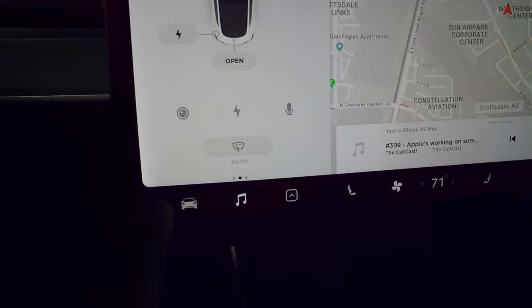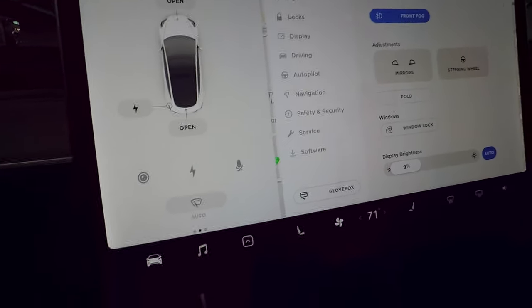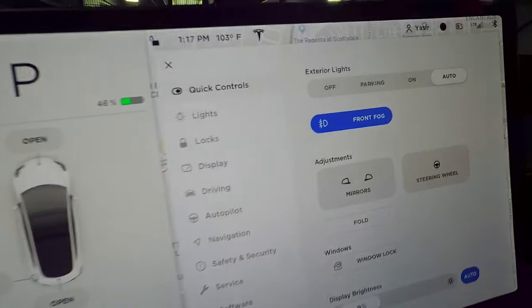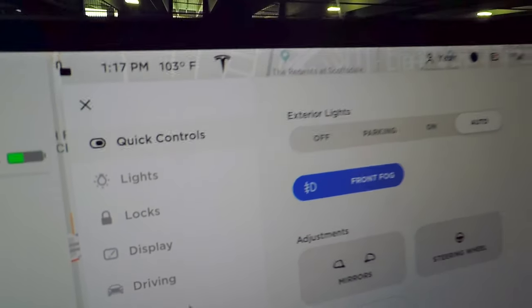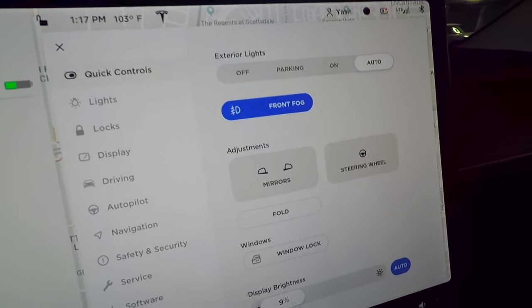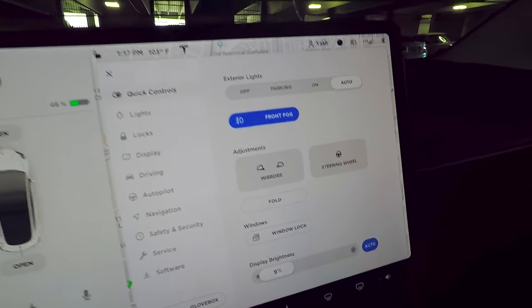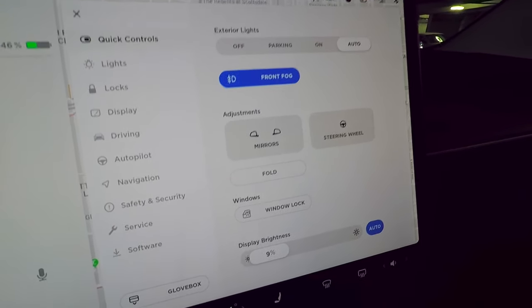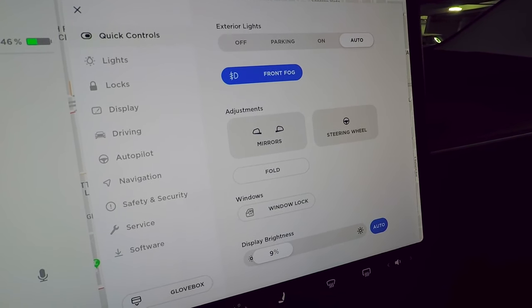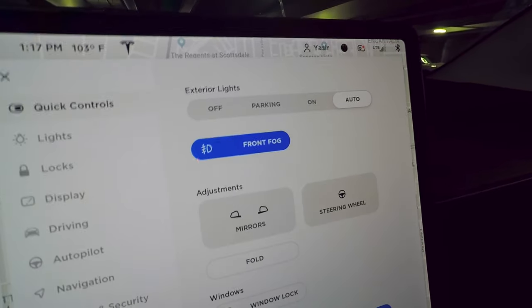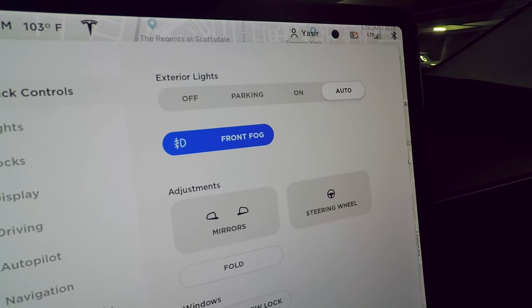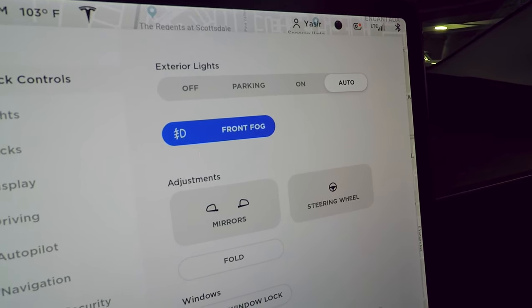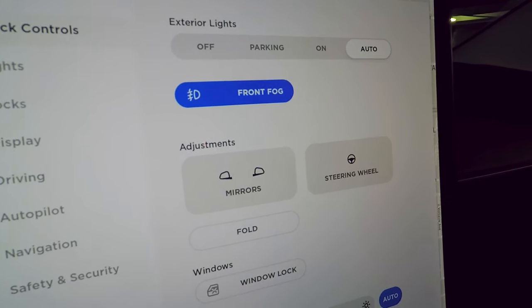Tapping the car icon always defaults to Quick Controls — the most commonly used settings. You have exterior lights, which can be set to auto, and fog lights you can toggle on or off.